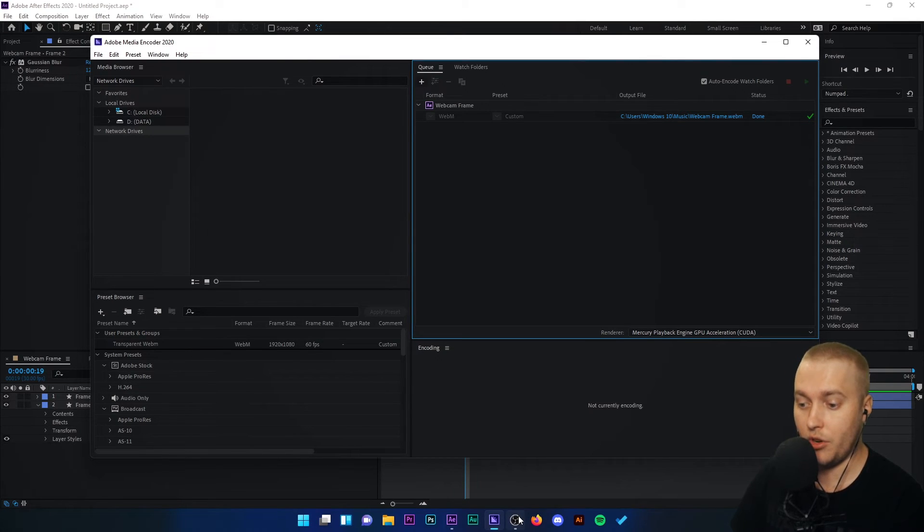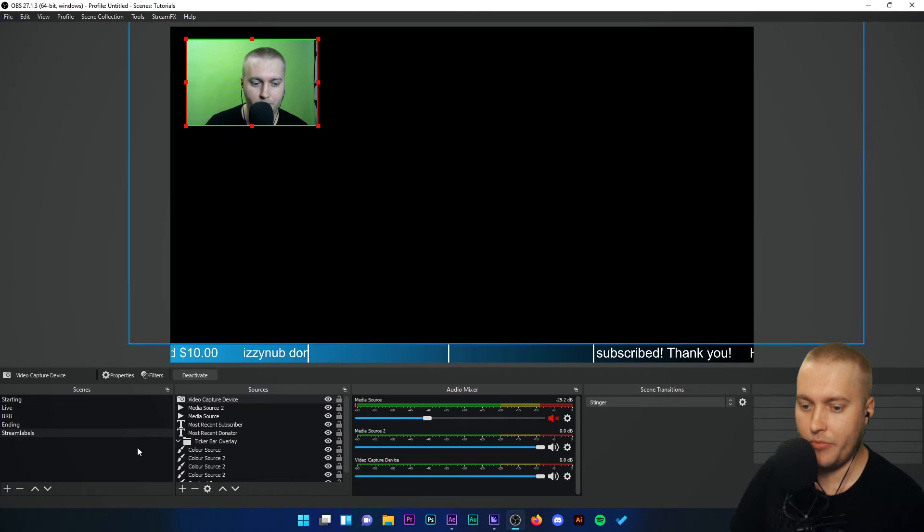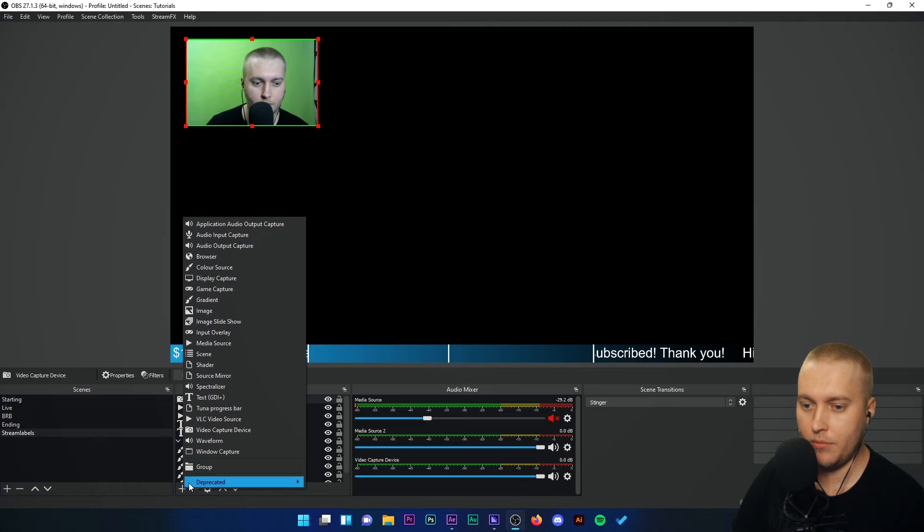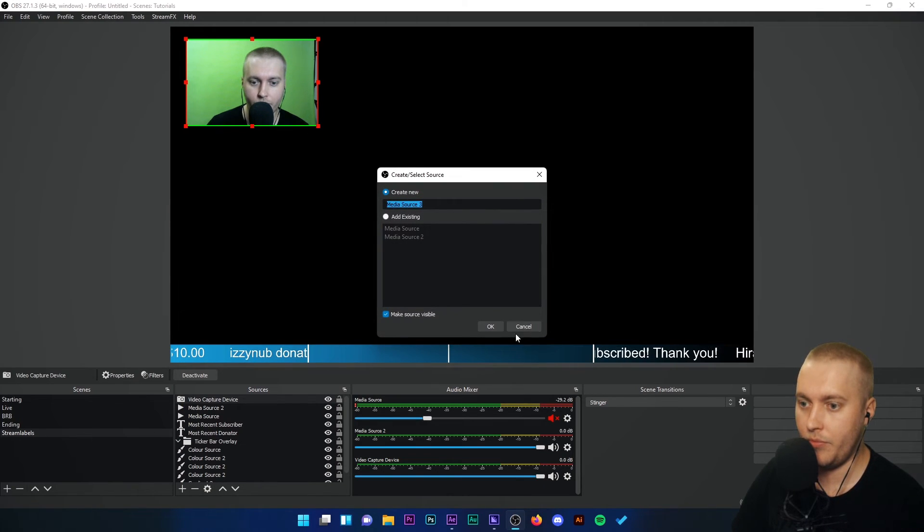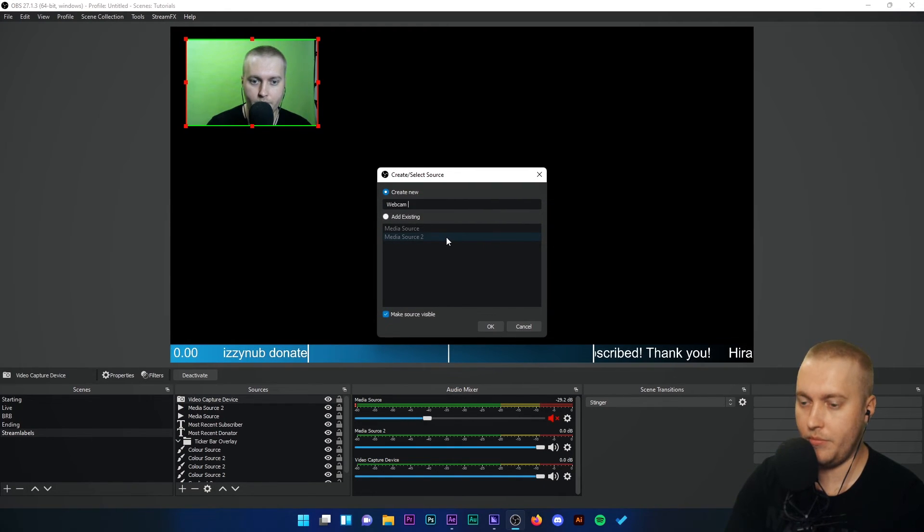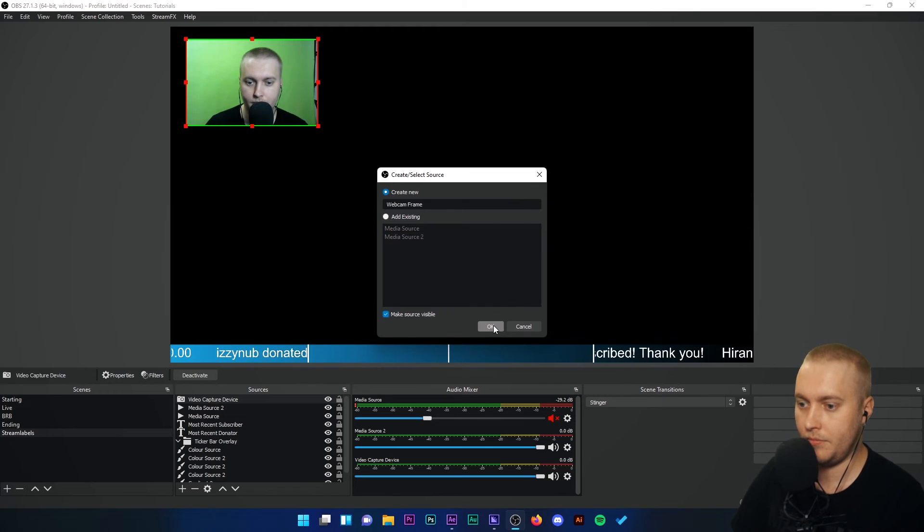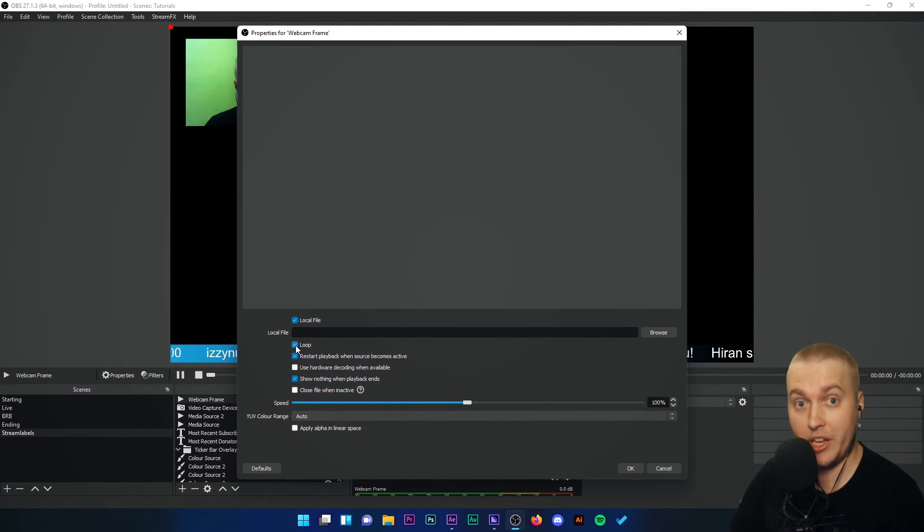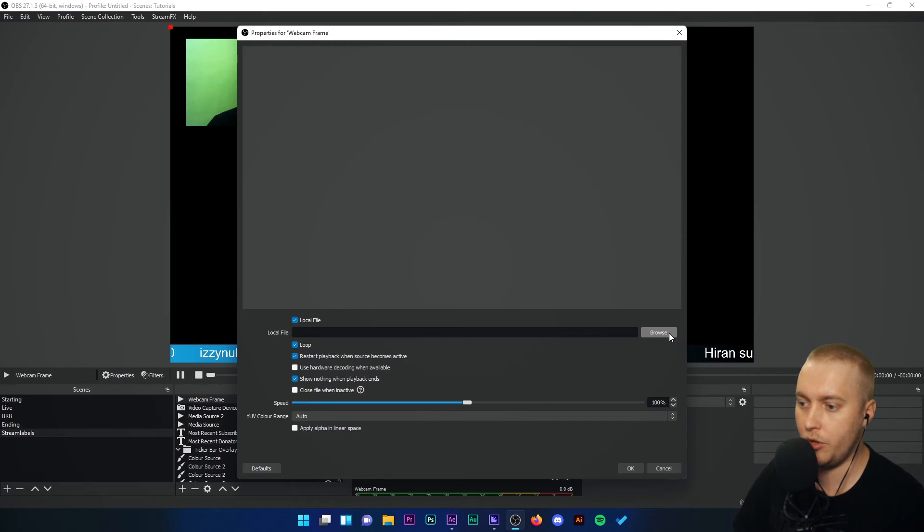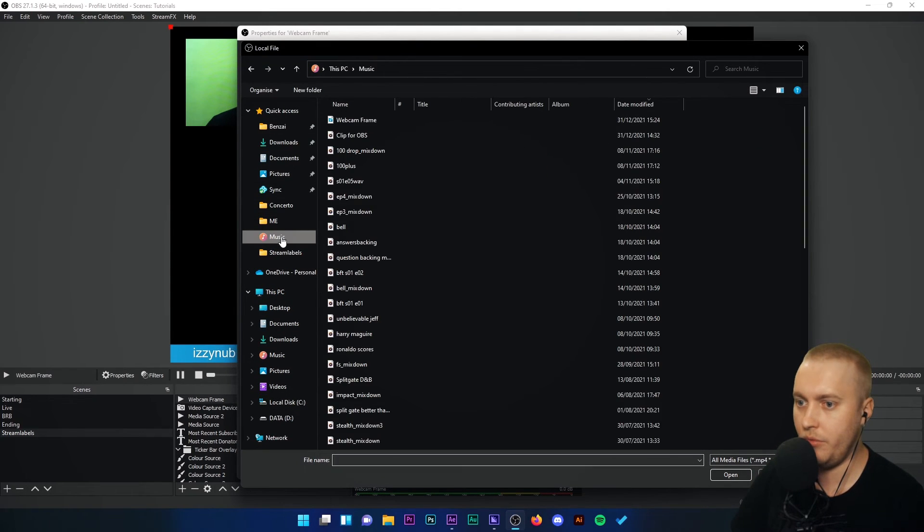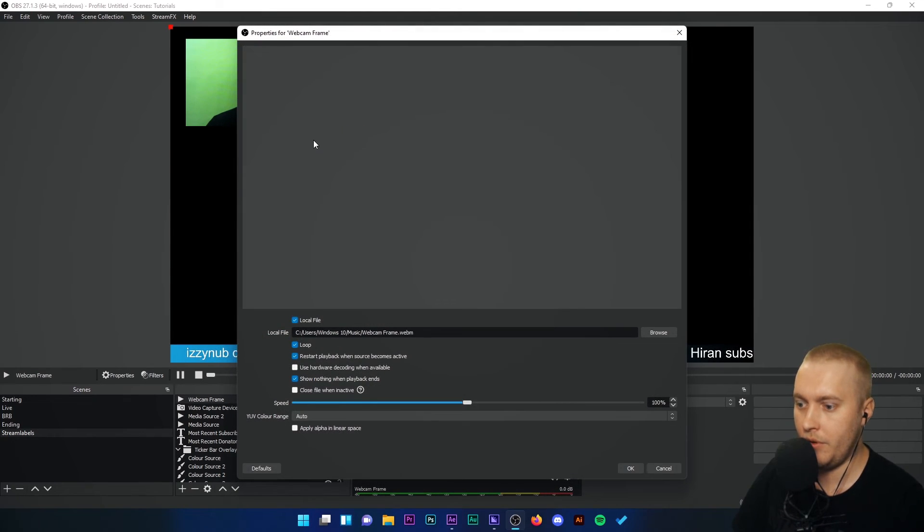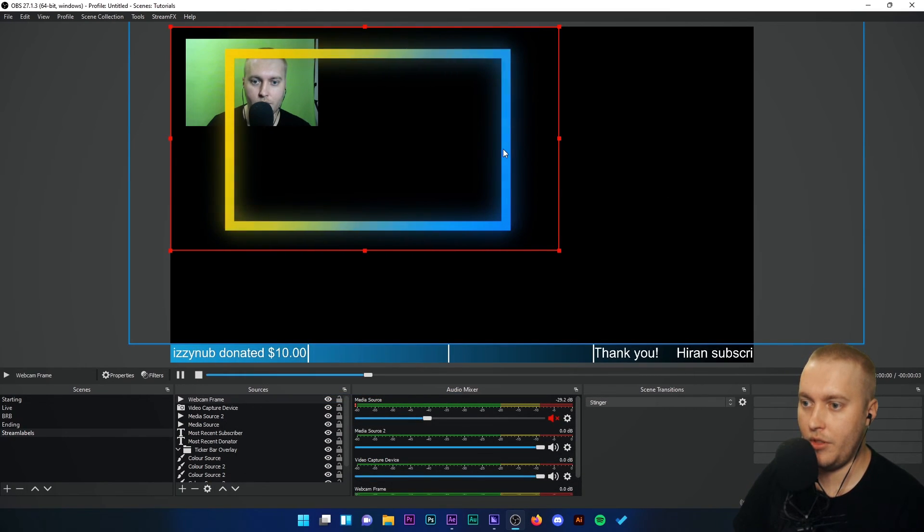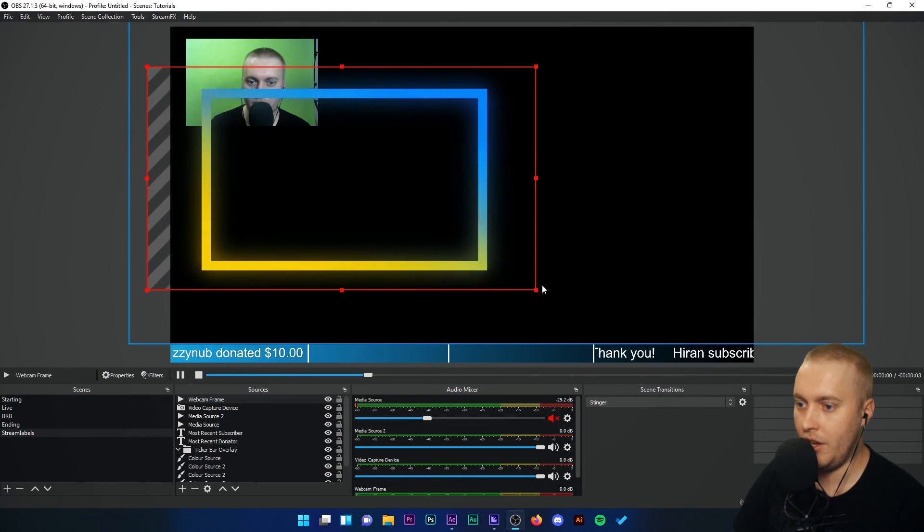Let's go to OBS Studio. Let's go to add a source, media source, webcam frame. We're going to go to add. Obviously we want it to loop. So I'm going to click loop, go to browse, music, webcam frame. And there we have it.